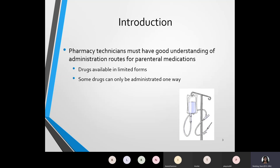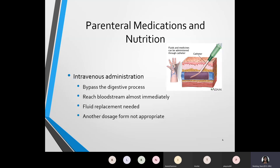With medications that are given parenterally, those drugs are going to be available in limited forms, and there are some drugs that can only be administered one way. When we refer to parenteral medications, we're referring to medications that can be injected. One of the medications that can be injected is an intravenous administration, better known as an IV. The IV works by bypassing the digestive process — the GI, or gastrointestinal, tract. The IV administration also reaches the bloodstream almost immediately. This is why when preparing IV medications as a pharmacy technician — preparing CSPs, compounded sterile preparations — it's always important to practice aseptic technique and medication error prevention, so any medicine entering the patient is not going to be harmful or contaminated.